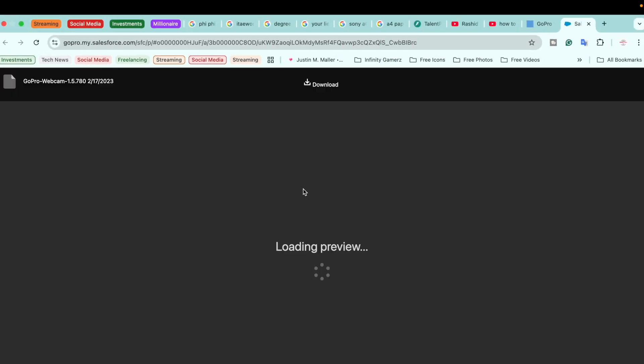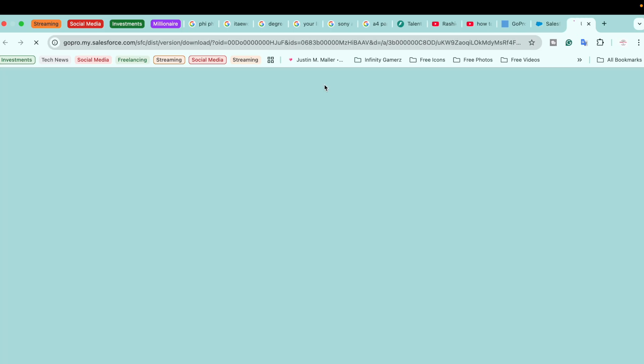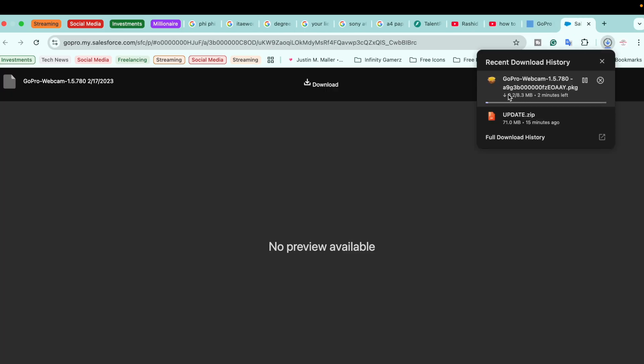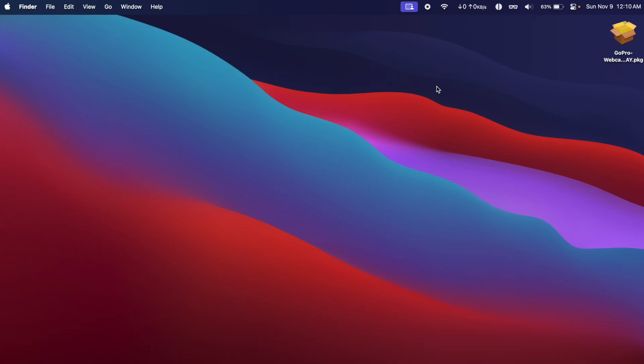It will open a new page and we're simply going to click on download. Here you can see the application size is only 8.3 MB, so we're going to wait until the download is completed.